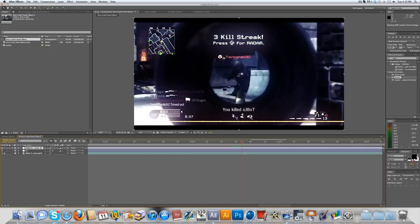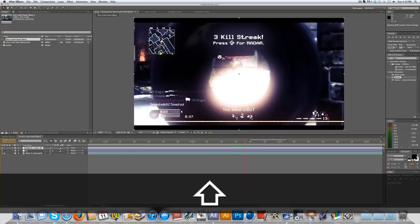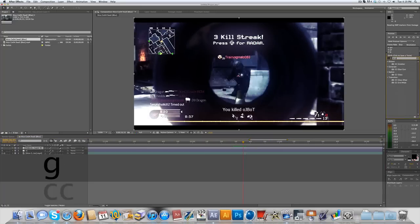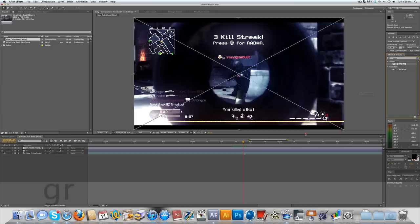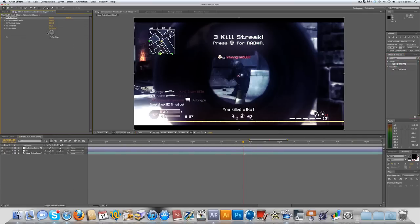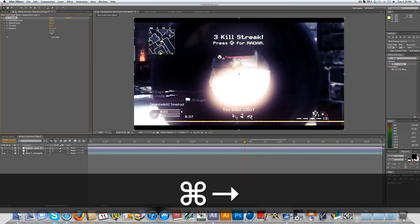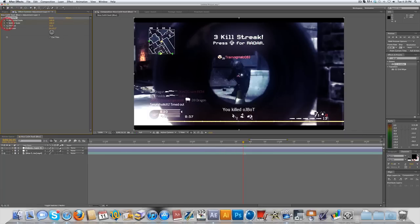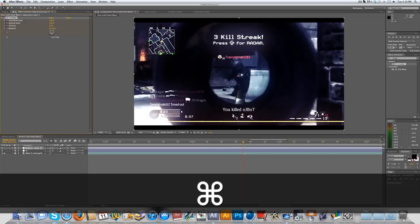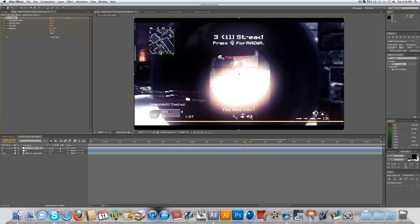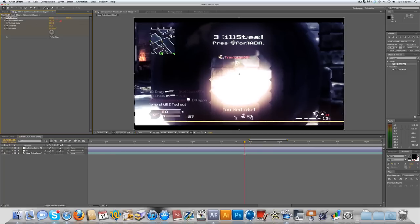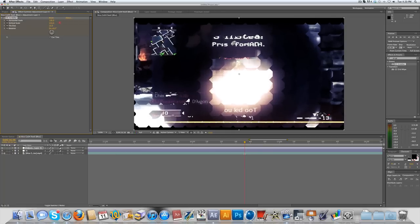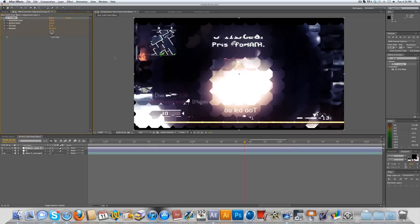Next you want to search up CC Grid Wipe. You're gonna notice that nothing changes but that's perfect. You want to keyframe everything except for the cut tiles. Now move one frame forward and you can bump up the horizontal scale and the vertical scale. You're gonna see that automatically it starts to chop your clip into separate tiles and it gives it that distorted look that we're going for.